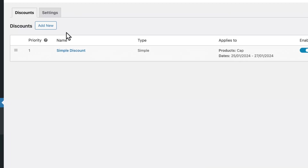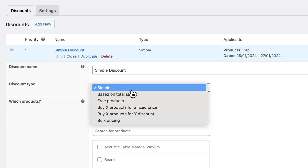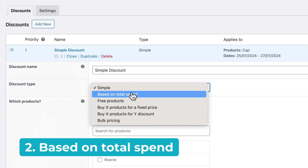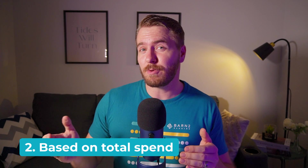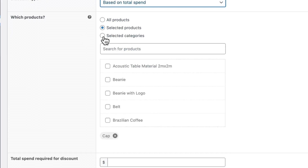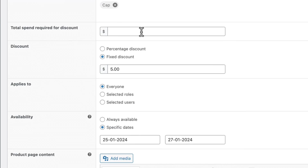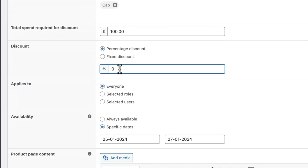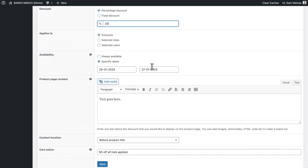Go back to the simple discount and click on Edit. From the dropdown here, you can select a different discount type. Let's start with Based on Total Spend. This is where you can set up offers like save 20% when you spend $100 or more. Again, you're going to select products — it could be store-wide, or just stick to one product. You're going to set the total spend, for example $100, and set a percentage discount, say 20%.